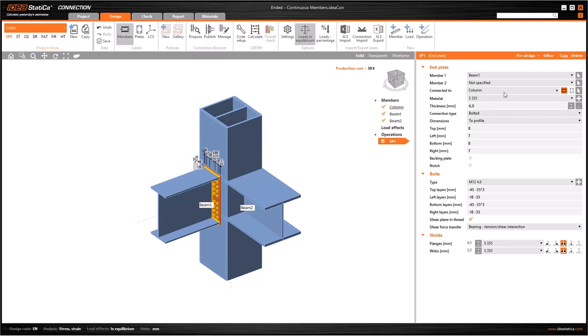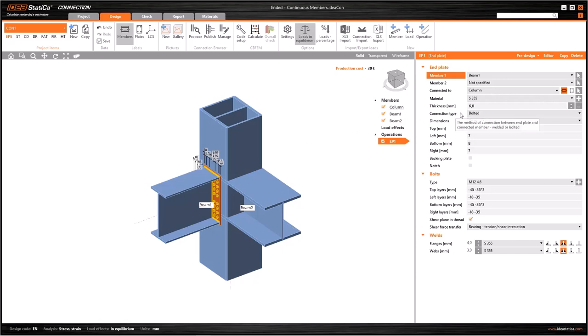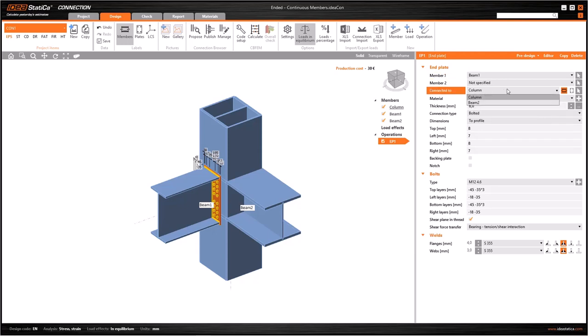The software first asks us which elements we want to connect, because there can be various members in our model. I can do this in two ways: either selecting the related member from the drop-down menu, or selecting the arrow on the right and simply clicking on the member that I want to join. The second way is more convenient when I have lots of members.